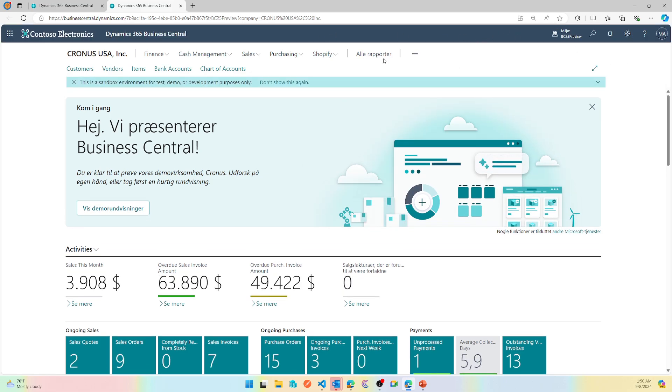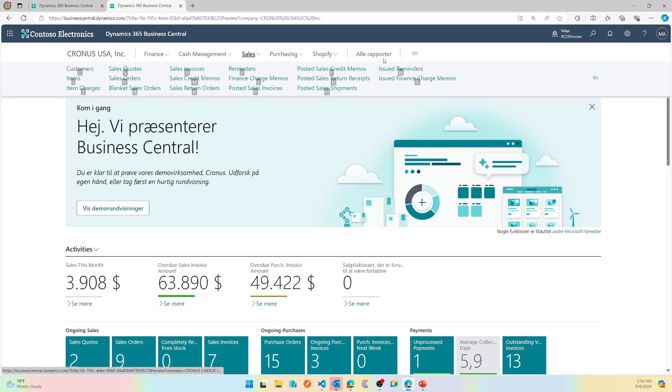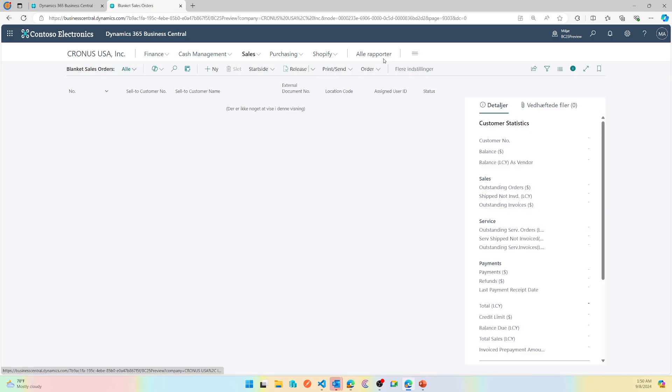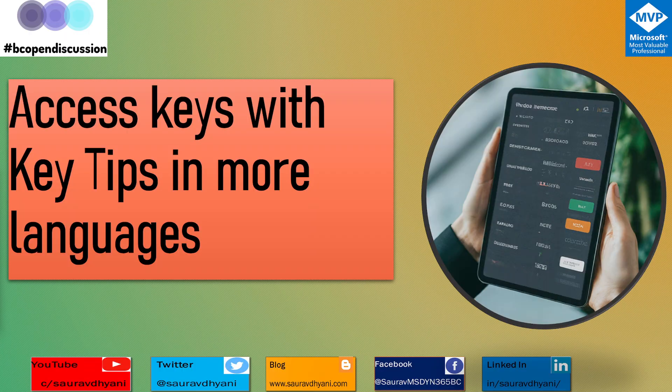Now if I press the Alt key, I still have those shortcuts the same way. So I can go to sales by doing this, and then let's say to blanket sales order by doing B.